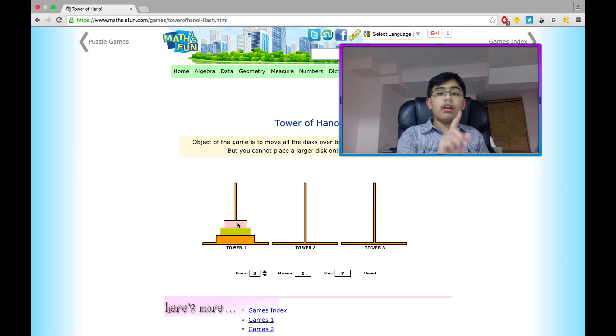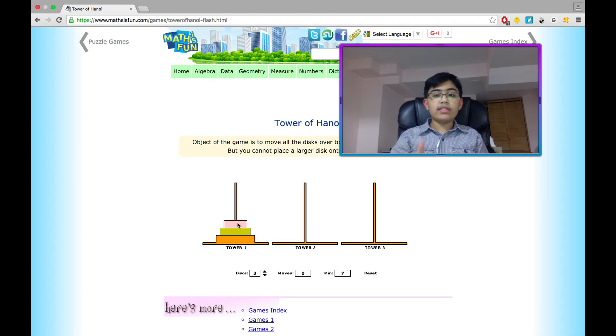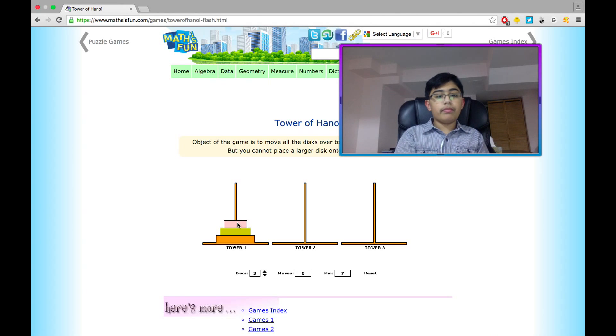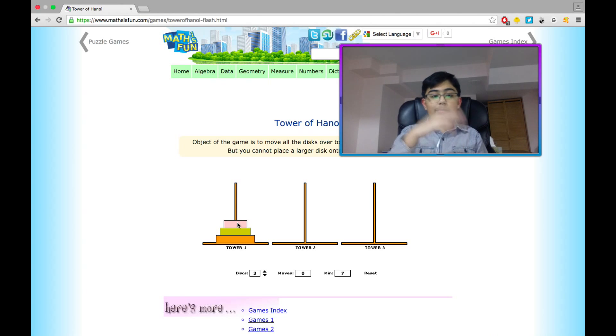The pattern means: if the smallest disk is on tower one, move it to three; if it's on three, move it to two; and if it's on two, move it to one. Then repeat that again and again until we solve. But there's a catch.